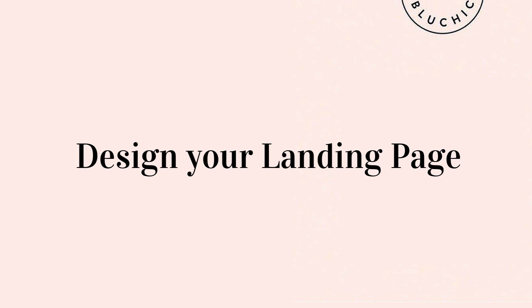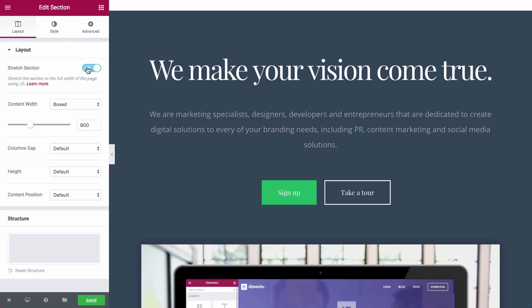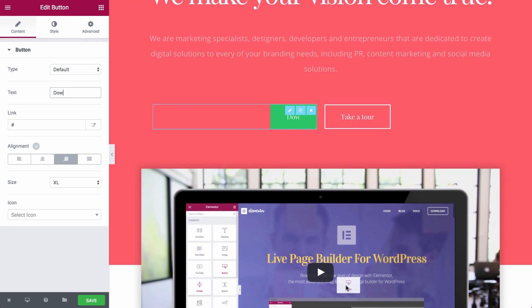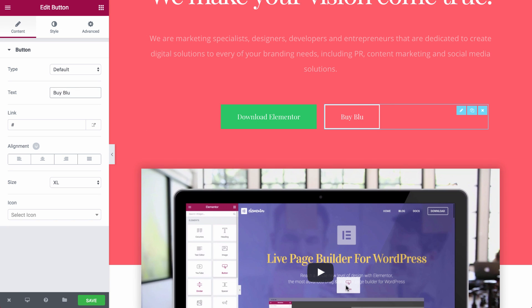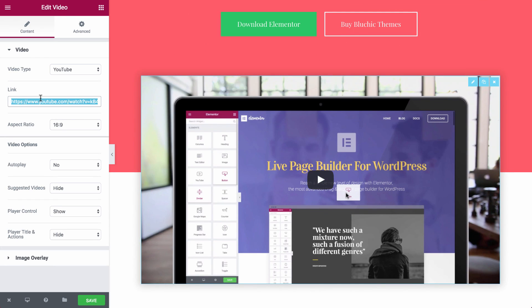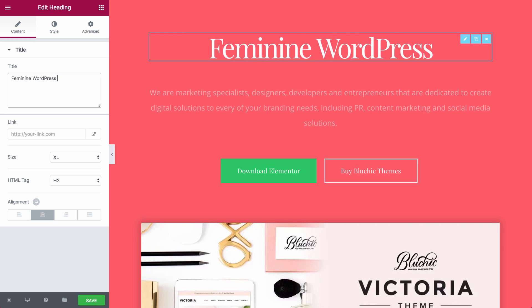Elementor includes a built-in template library that lets you choose from a wide array of pre-designed templates. You can easily insert any template with one click and quickly customize it to fit your site's color scheme and style.